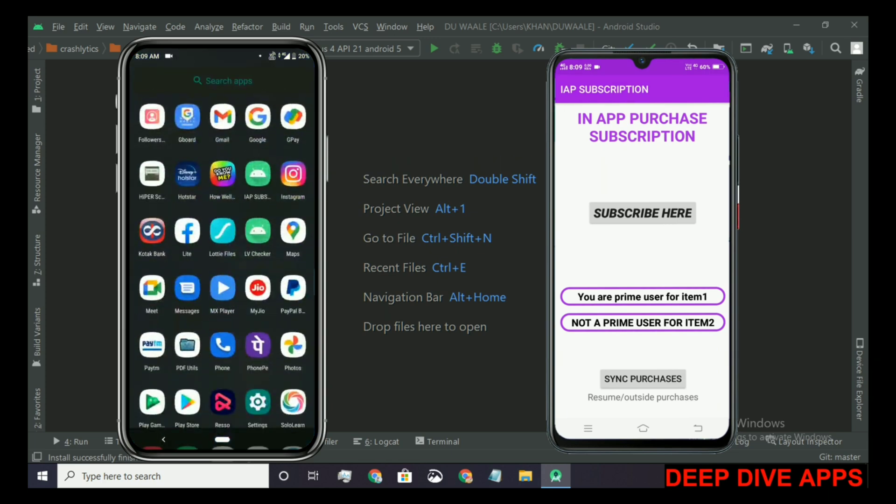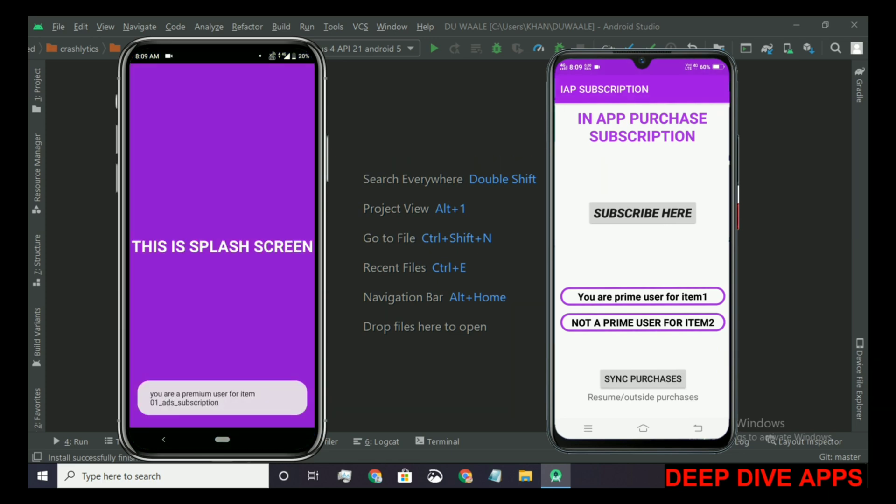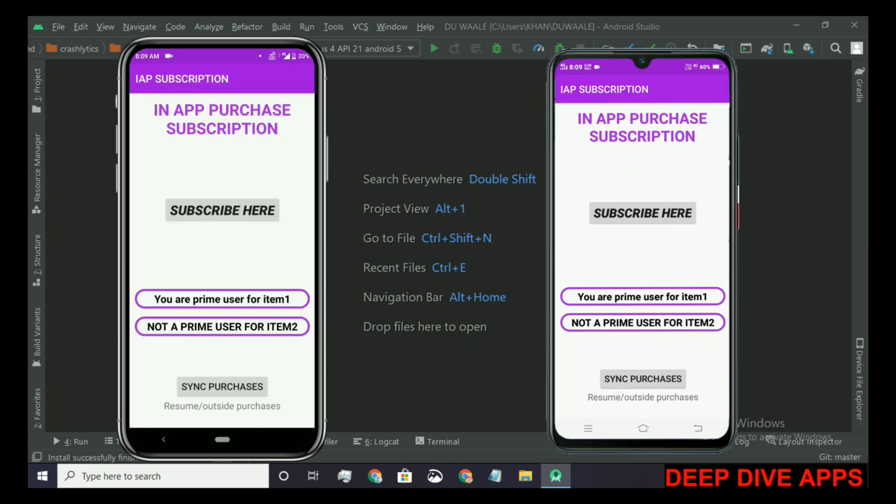When I run the app on this device, you can see that it automatically syncs the purchase. Here we can see that you are a prime user for item 1 appears now. It shows the multiple device automatic sync and it's working perfectly.